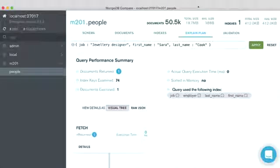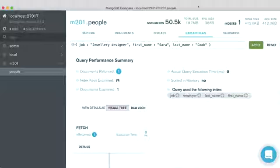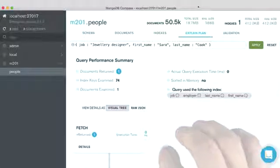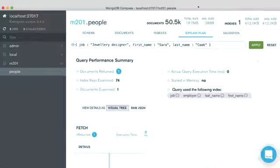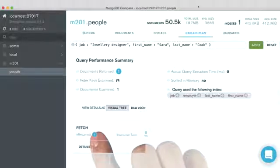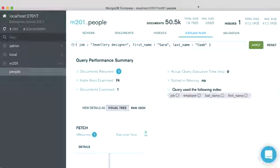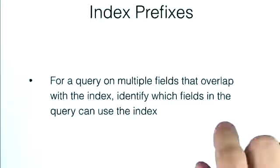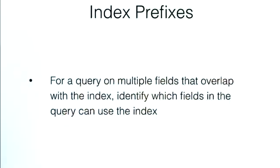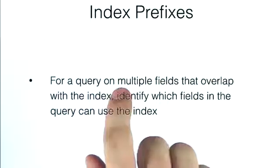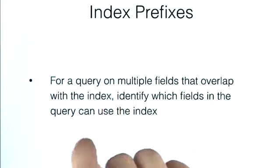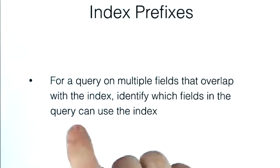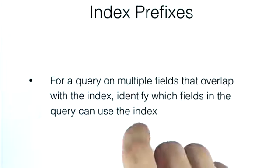Just to be clear, there are some performance considerations that we'll be getting into in other lessons. We haven't yet dealt with sorting with compound indexes. But these are the basics, and everything that we talked about in single key indexes also still apply to compound indexes. So now you know how to use index prefixes to determine for a given query that overlaps with the index which fields in the query will actually be able to use the index.